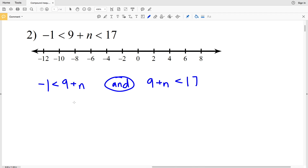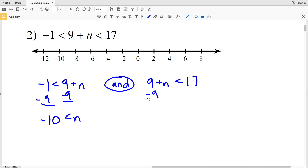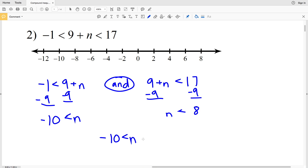Subtracting nine from both inequalities, we get negative ten is less than n AND n is less than eight. We can combine those by writing negative ten is less than n which is less than eight, since we know negative ten is less than n and n is less than eight — we can group those inequalities together.